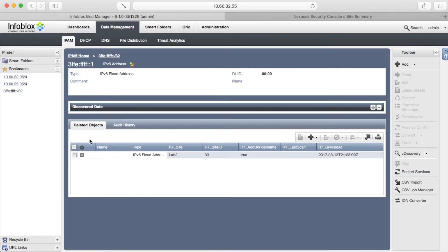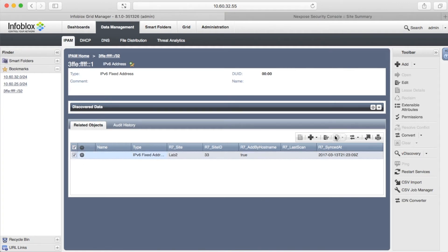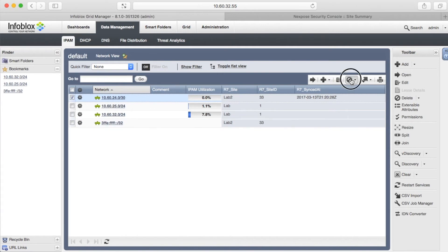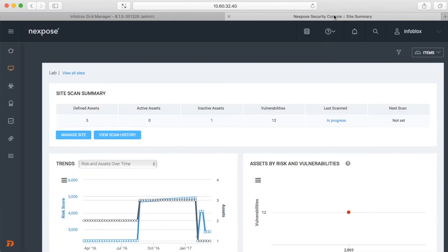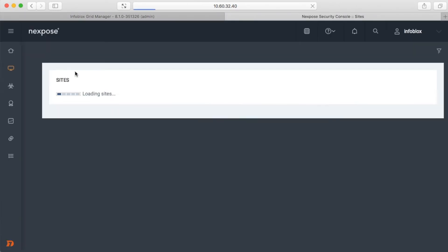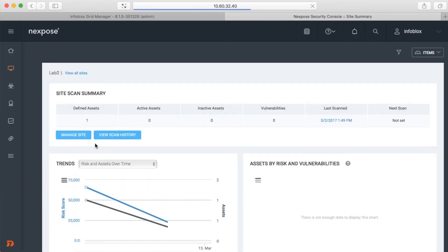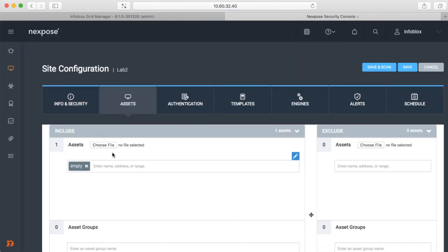While the host is scanning, we will delete created objects in the Lab2 site. As you can see, the network and IPv6 address were successfully removed from the site.